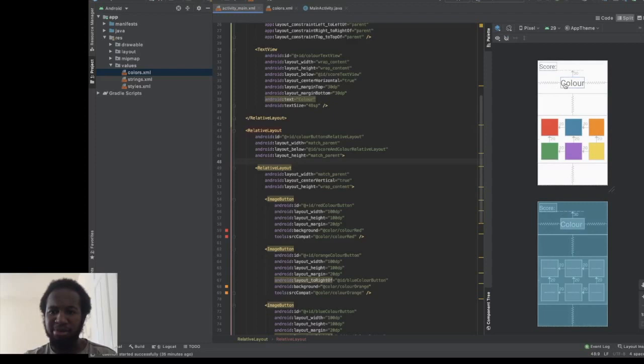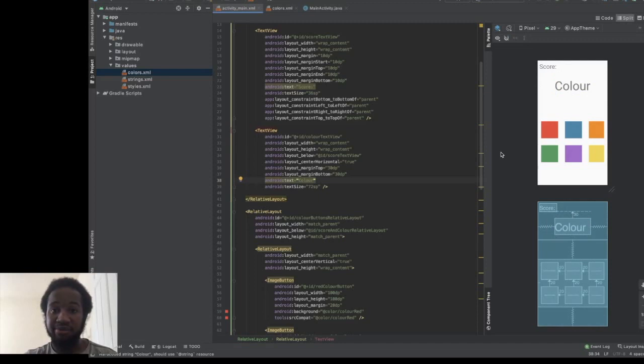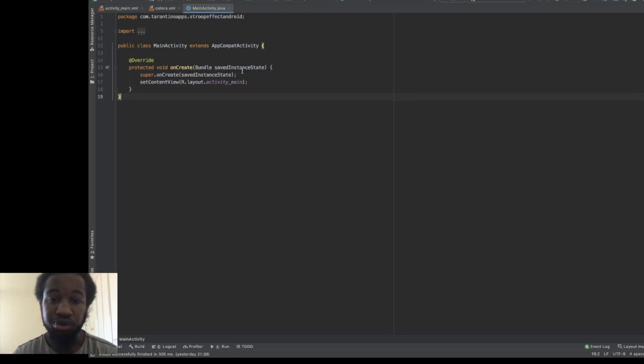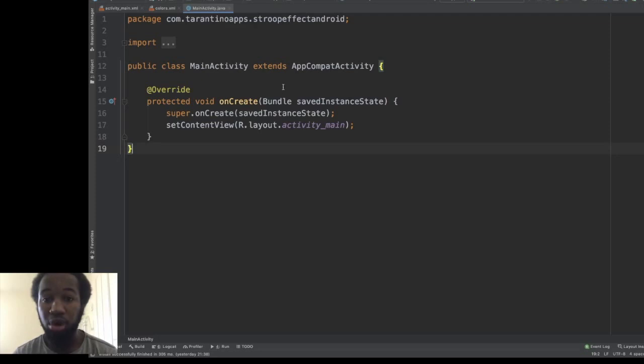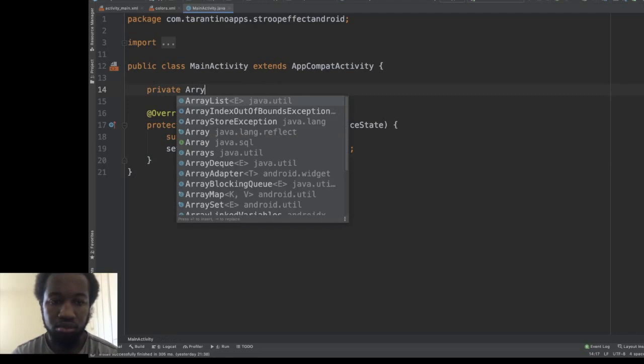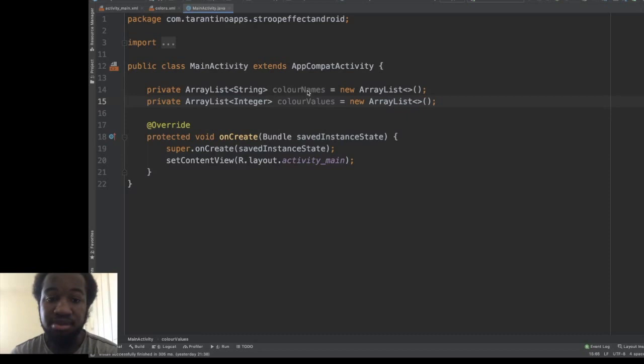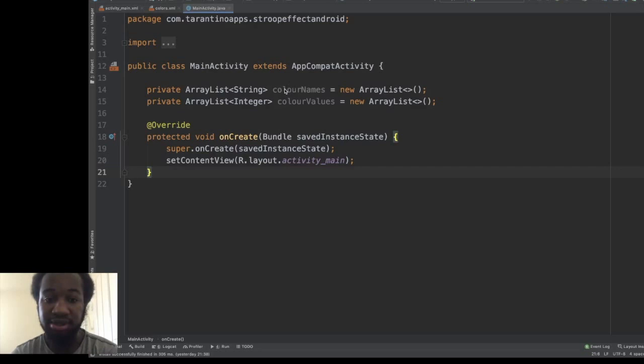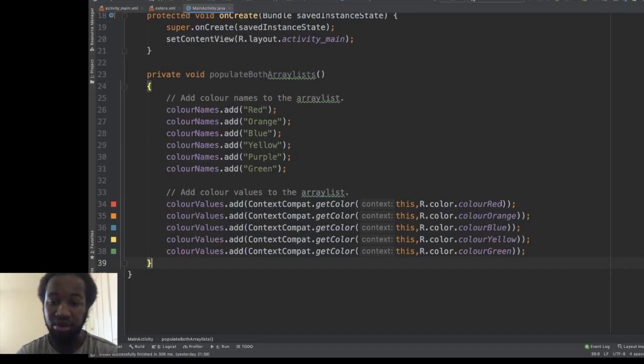Now that we're in the code, I'm going to add two ArrayLists: one of type String to hold all the colour names, and one of type Integer to hold all the colour values. Then I'm going to write a method called populateArrayList which will add all the colour names and colour values to these lists. This method adds all the colour names and all the colours we added to our colors resource file.